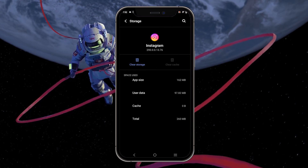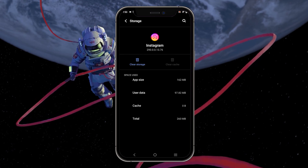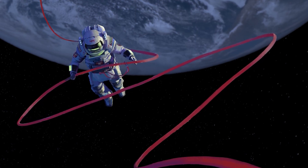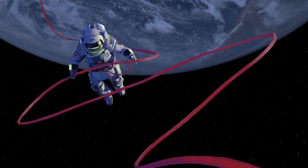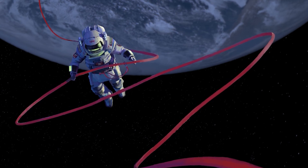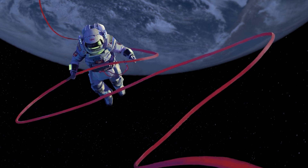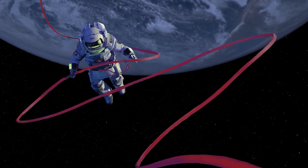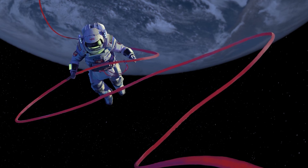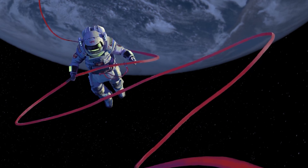Deleting the Instagram app cache will delete its data, as if it was reinstalled through the App Store, and can fix software-related bugs and issues with the app. In case the problem still persists, make sure that you're running the latest update on your device. You can update your Android or iOS device through your native settings app.